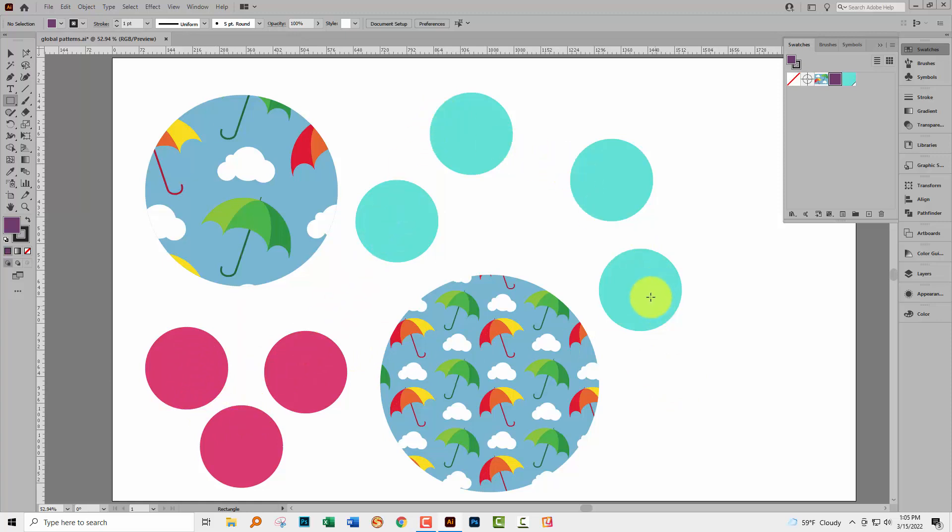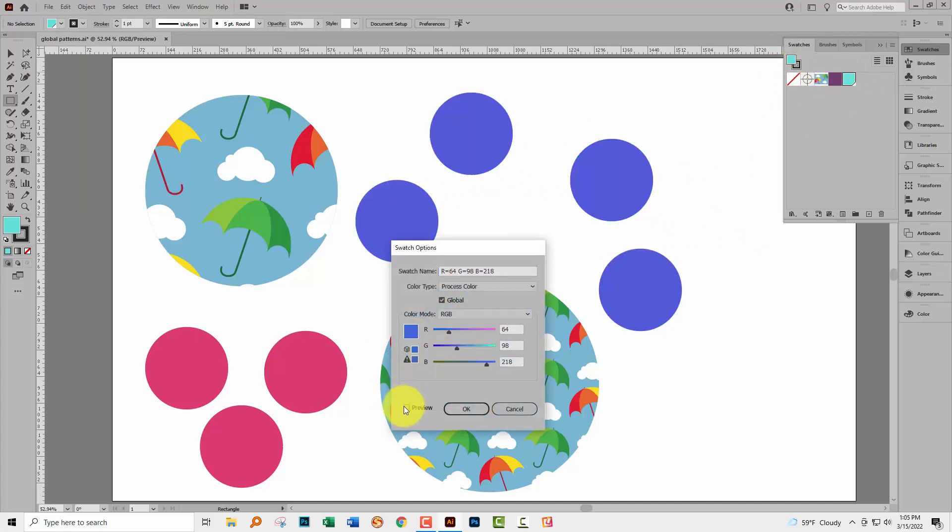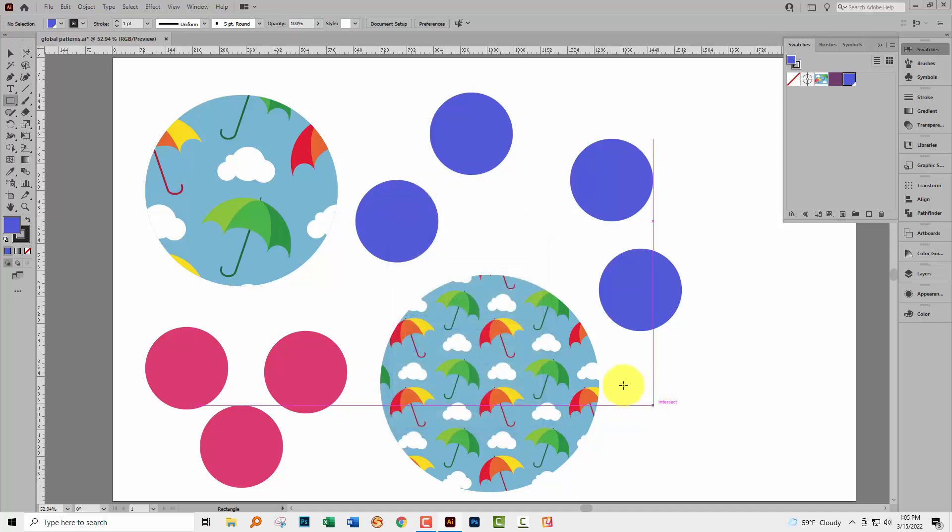These objects, these aqua objects, are coloured with a global colour. So even if I don't have them selected, if I double click on this colour here and make a change to it, click Preview, you'll see that the actual objects themselves have changed colour because they're coloured with a global colour.